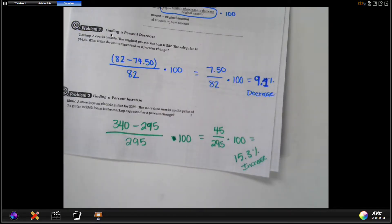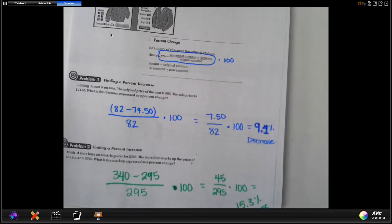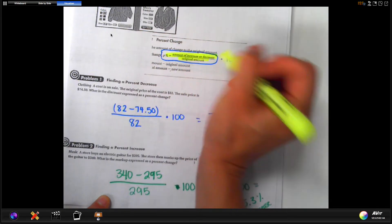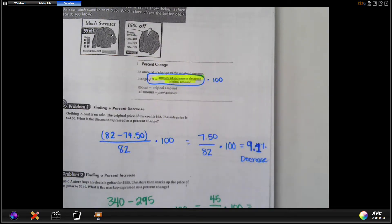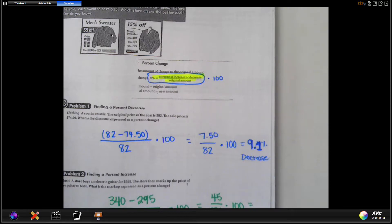Simple formula: you want the amount of increase or decrease — you subtract — then divide by the original. That's important. Then multiply by 100 to change it to a percentage. Subtract, divide, then multiply. A little hint on the subtraction: some people get confused which number goes first. Your percentage is always coming out positive, so just do the larger number minus the smaller number, because in the end you're going to say increase or decrease — that's why you're not getting a negative.